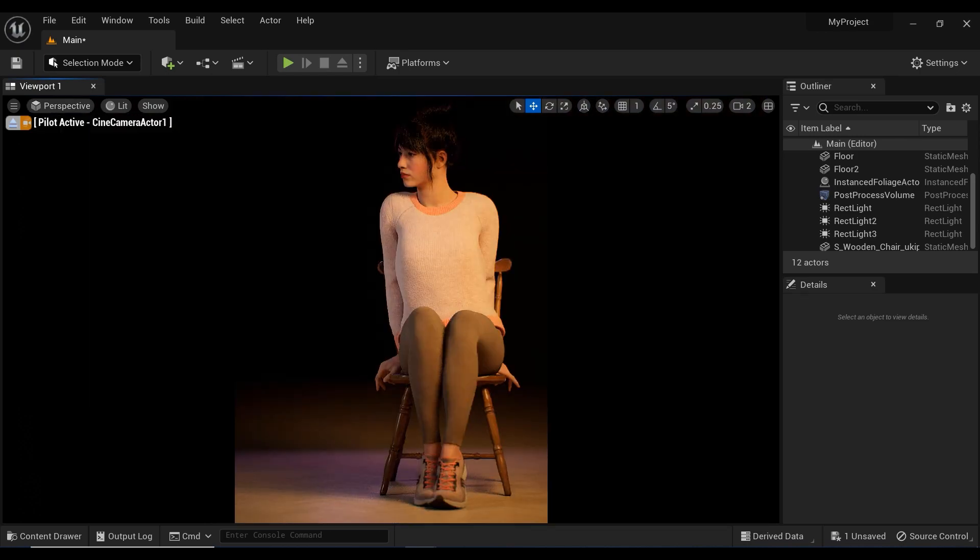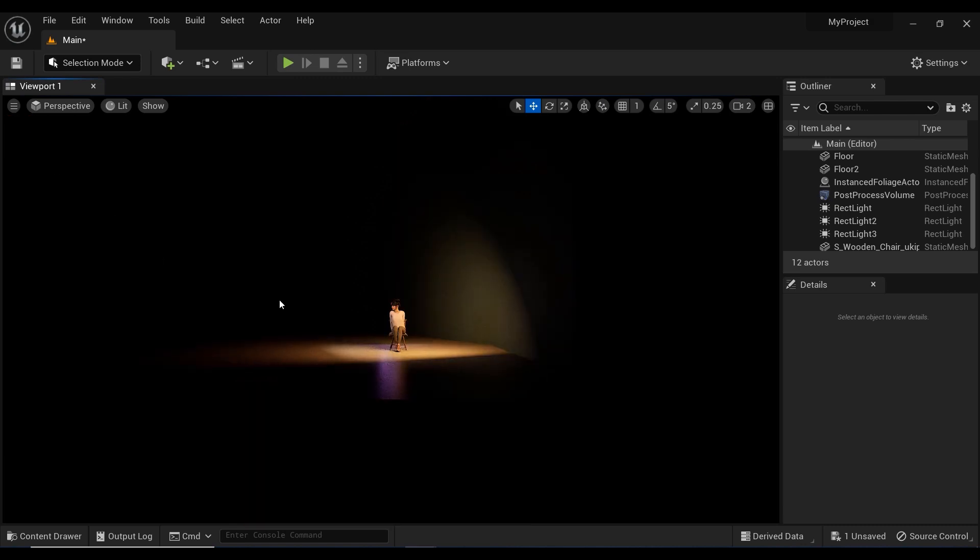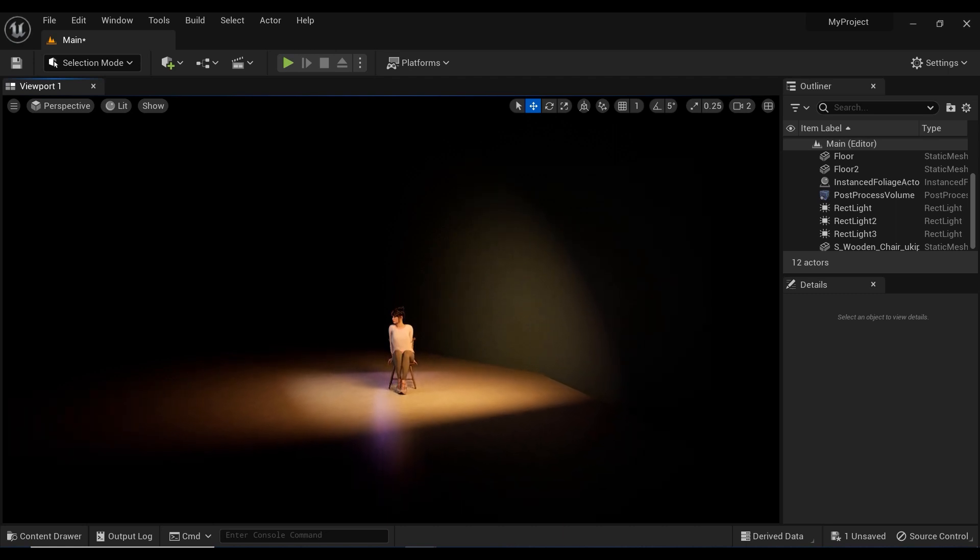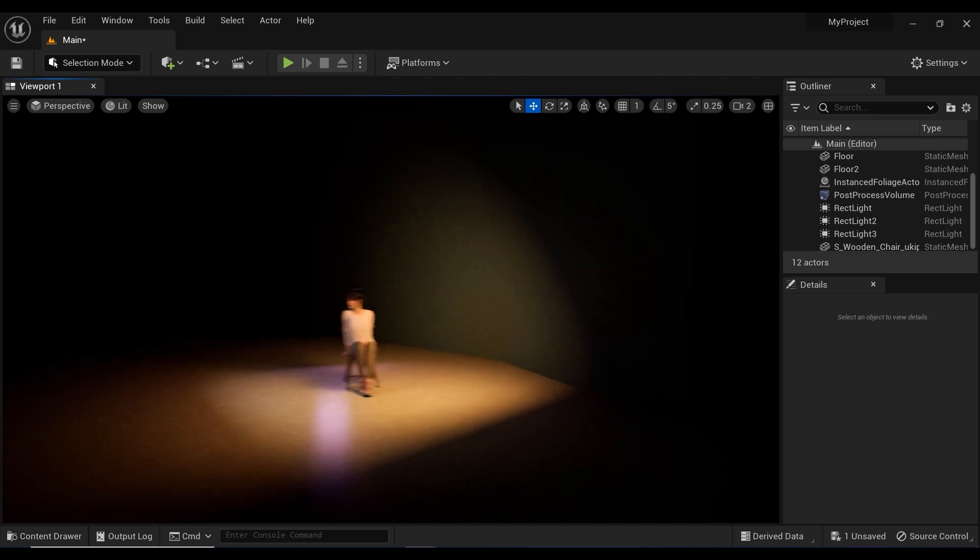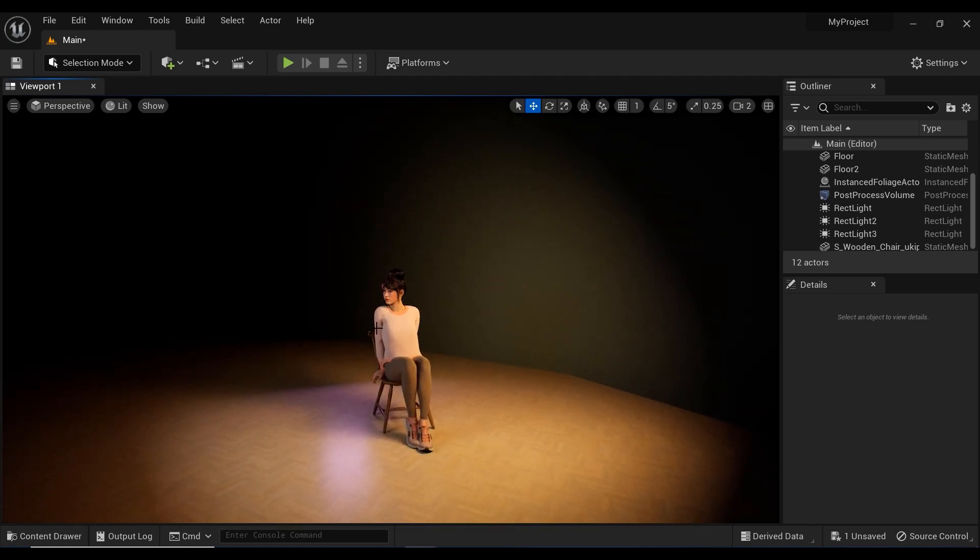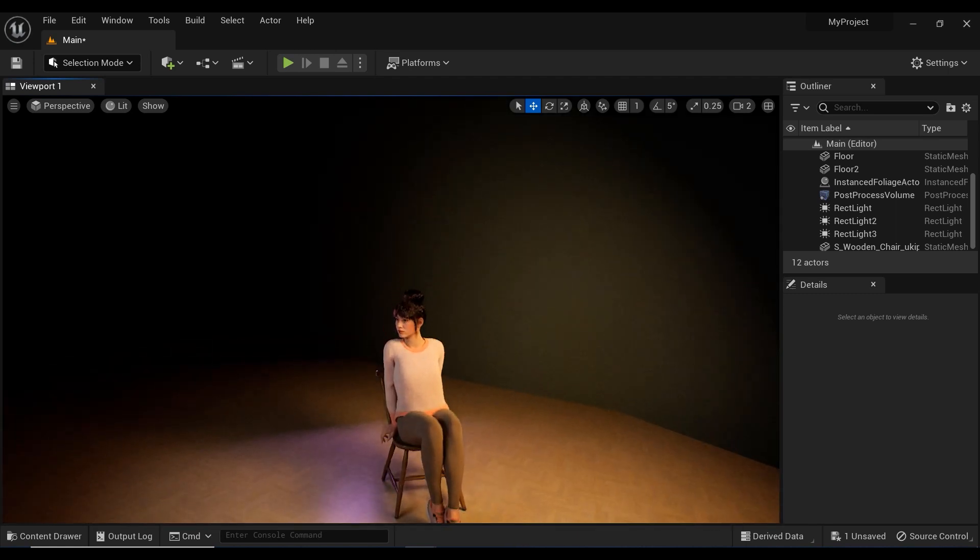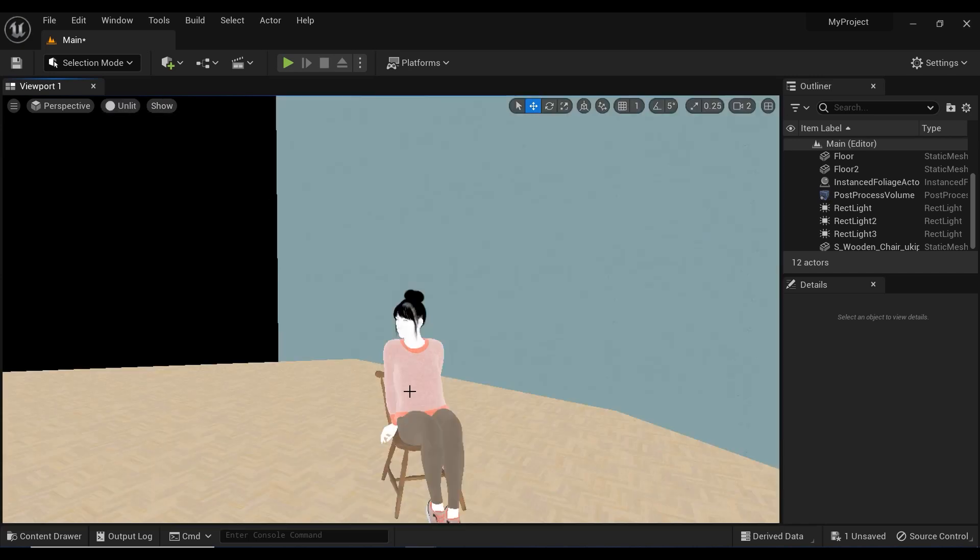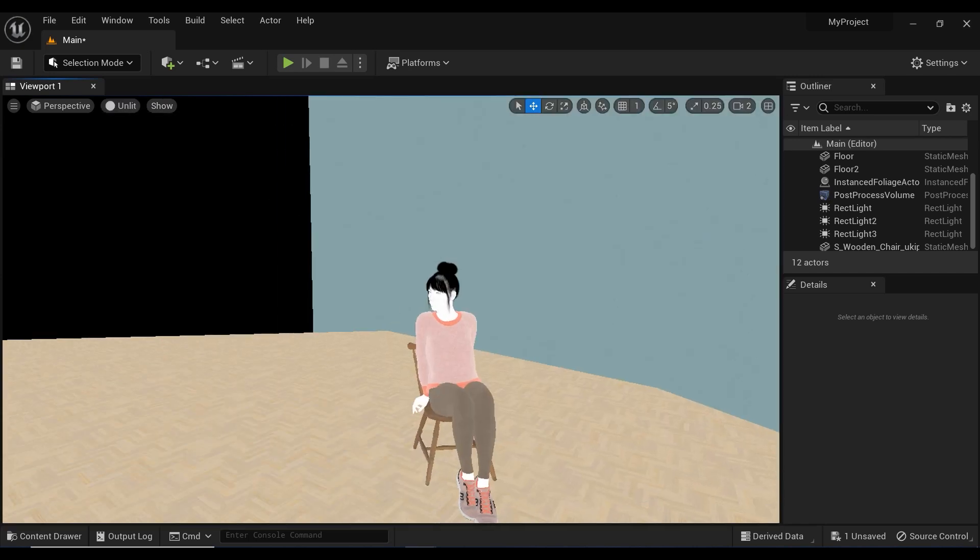So, first of all, let's take a look at our scene. As you can see, I have used just two surfaces, one as a floor and the other one as a wall, and a MetaHuman with a sitting pose on a chair.